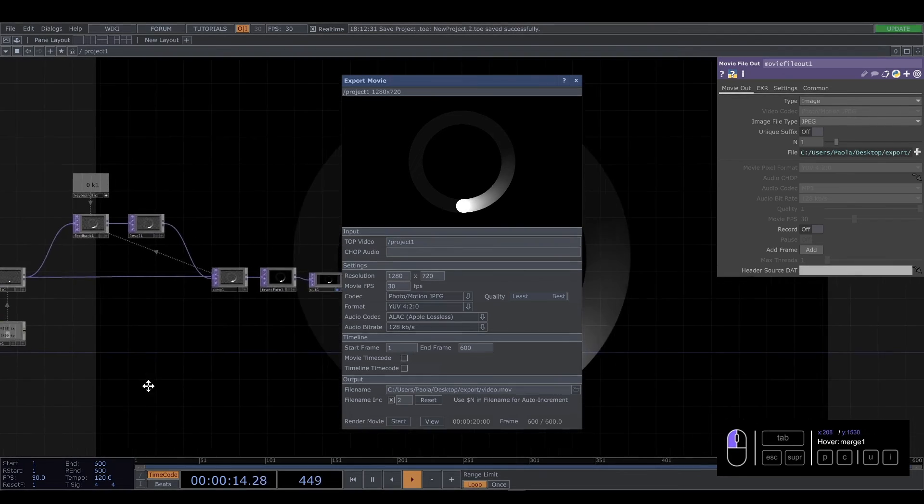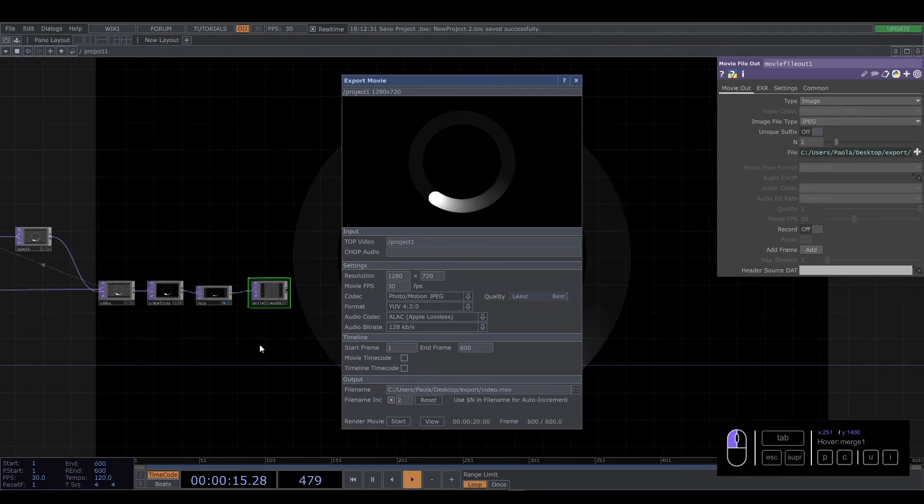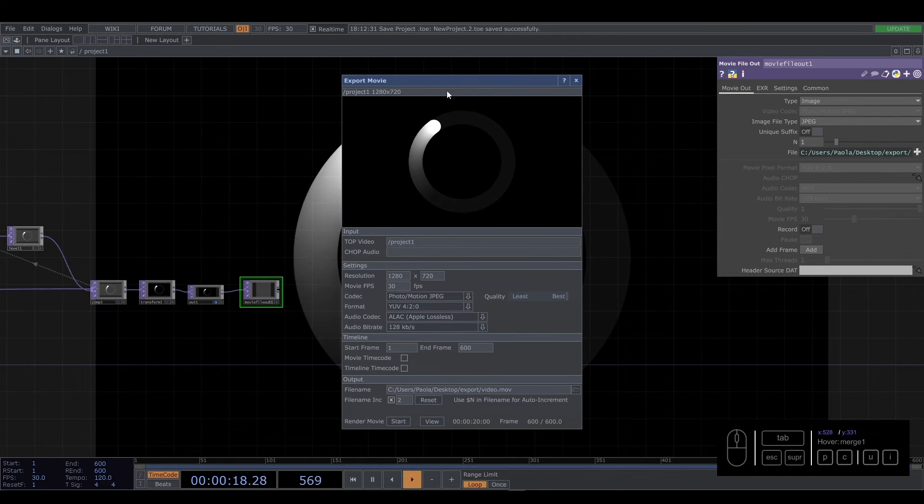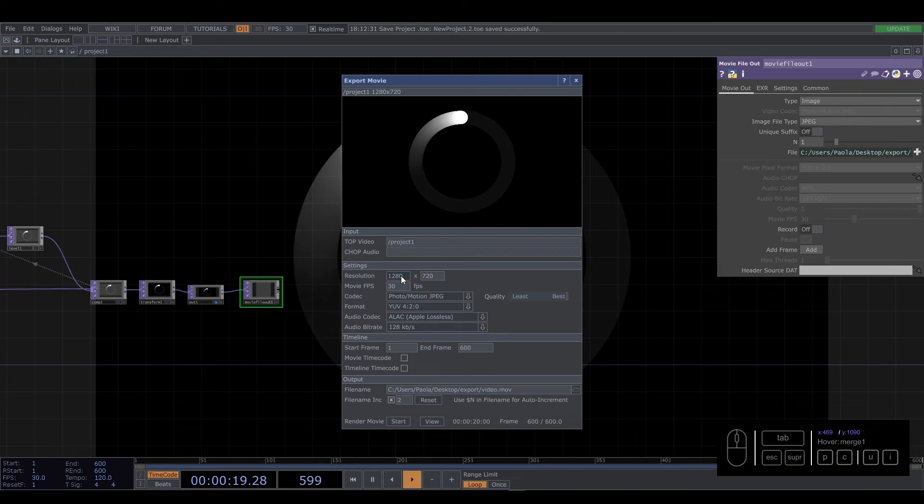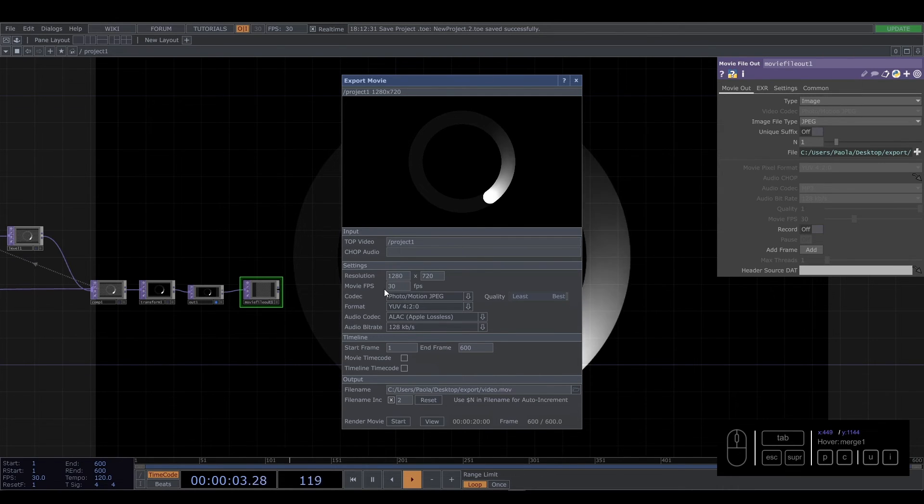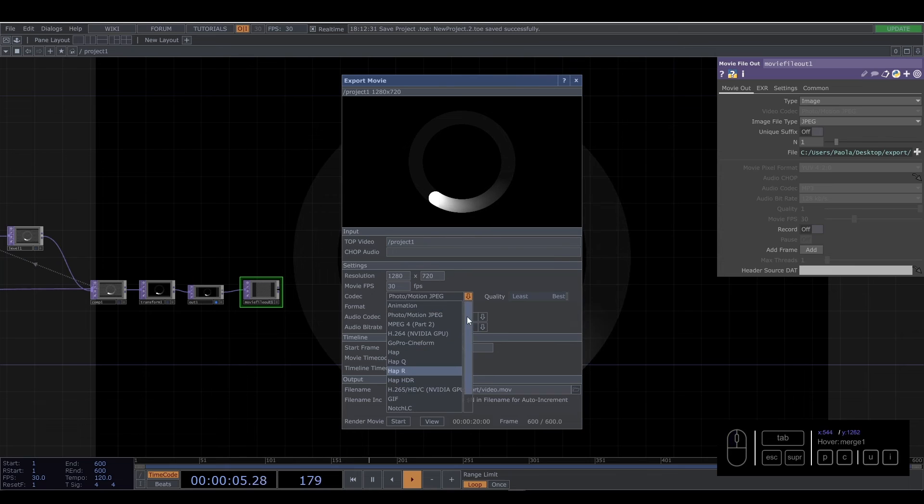And this box immediately knows your resolution, your frames per second. Again, you have all the same codecs.